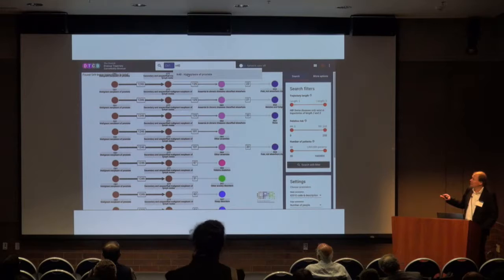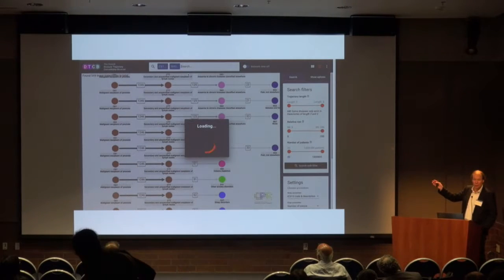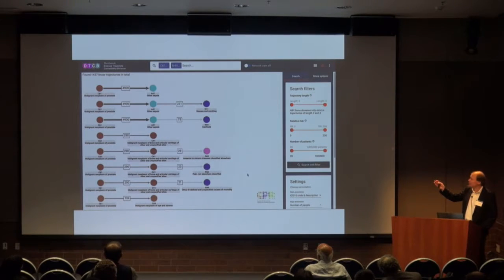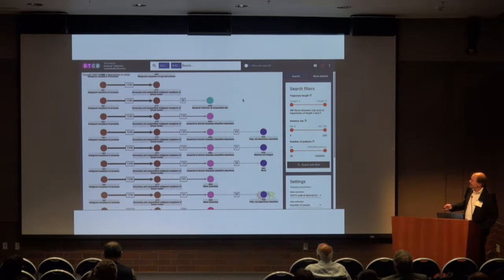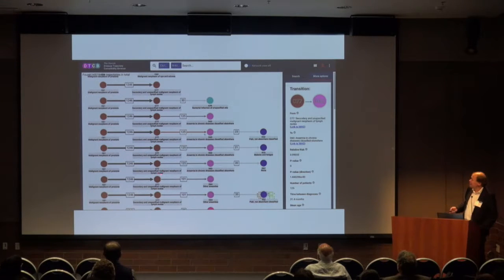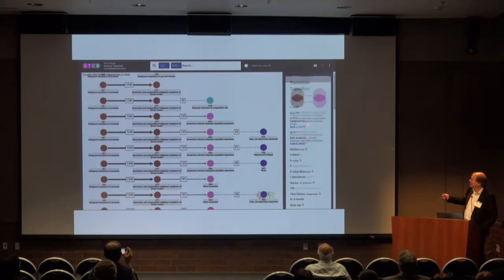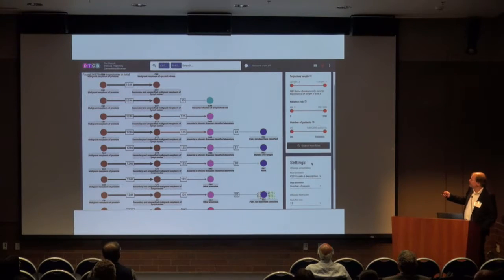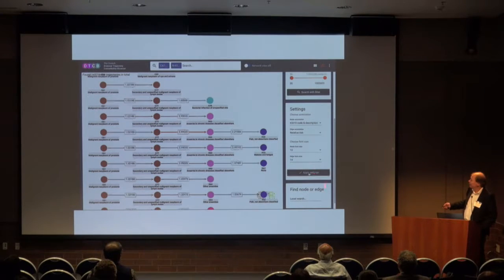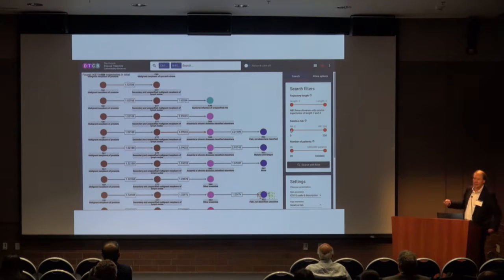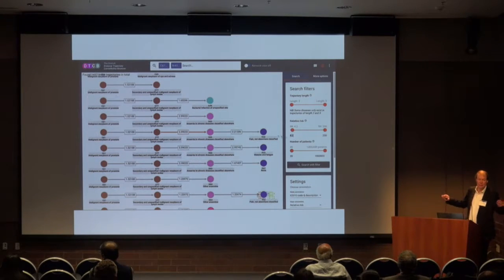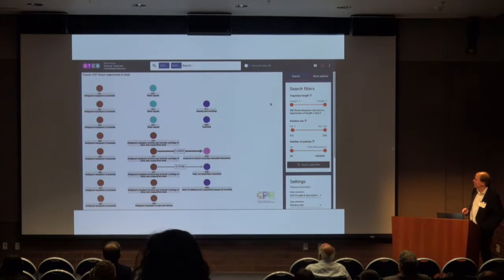You take data from 7 million people, pre-compute all the transition probabilities, and get these linear trajectories out. You can look at the nodes and see how many patients are behind each step. You can change the settings with relative risk — it's a little bit like Google Flights, where you change the cost of the ticket and it pulls up something else.